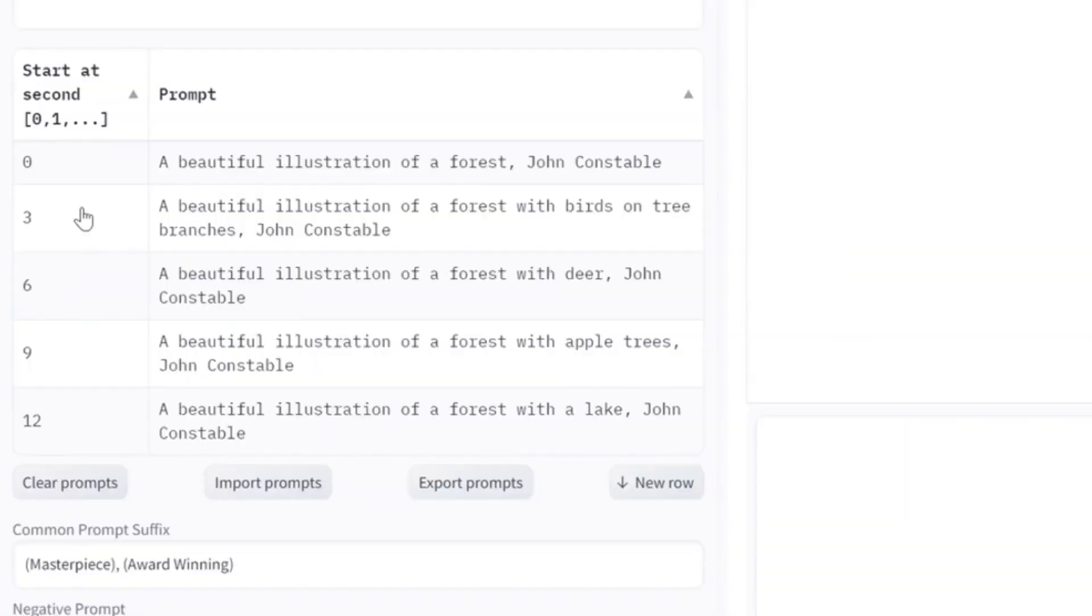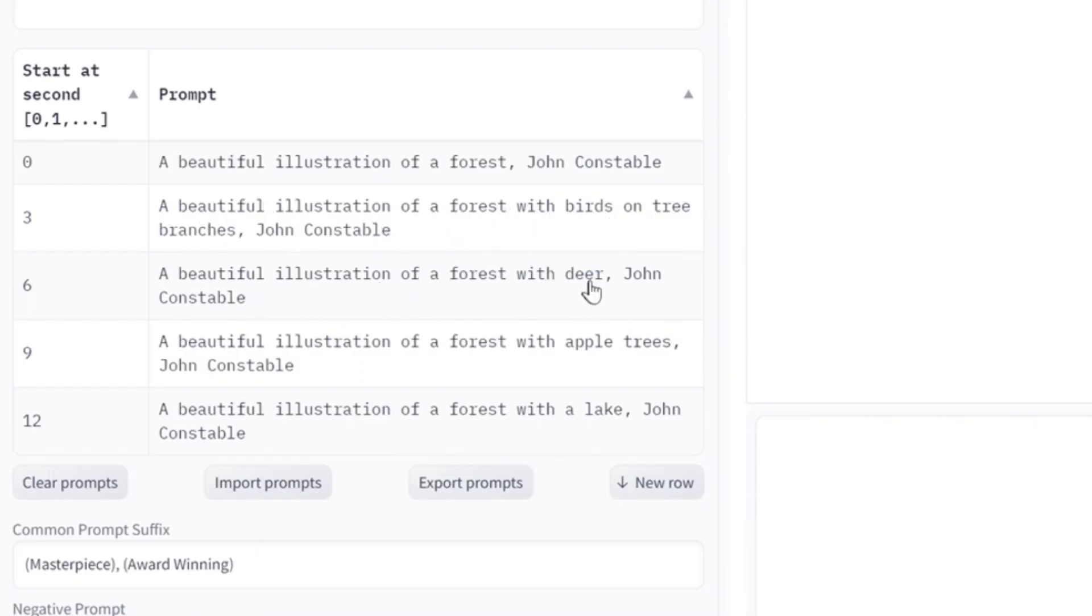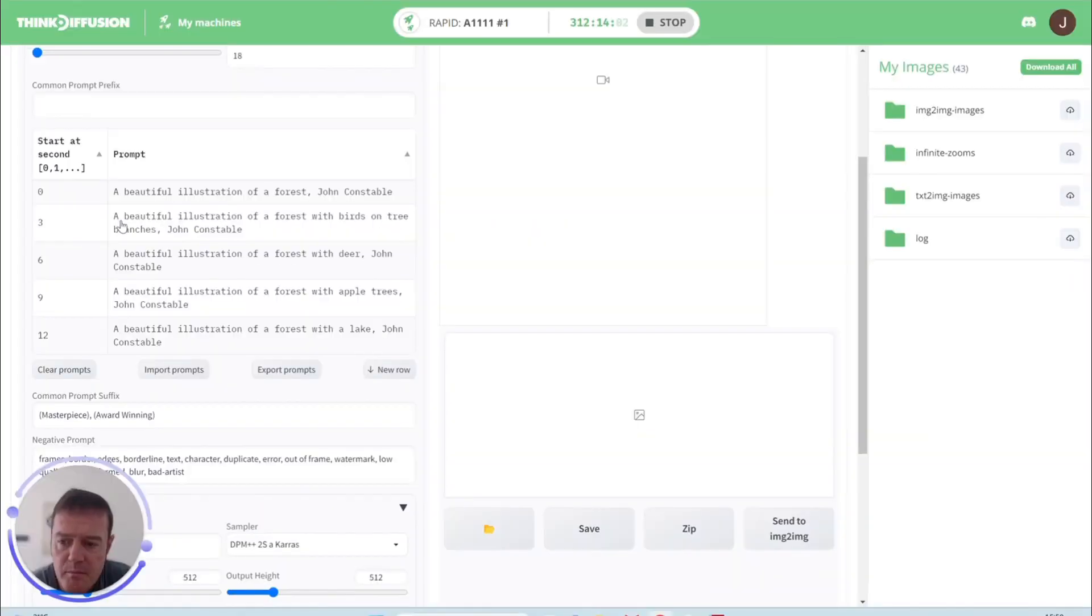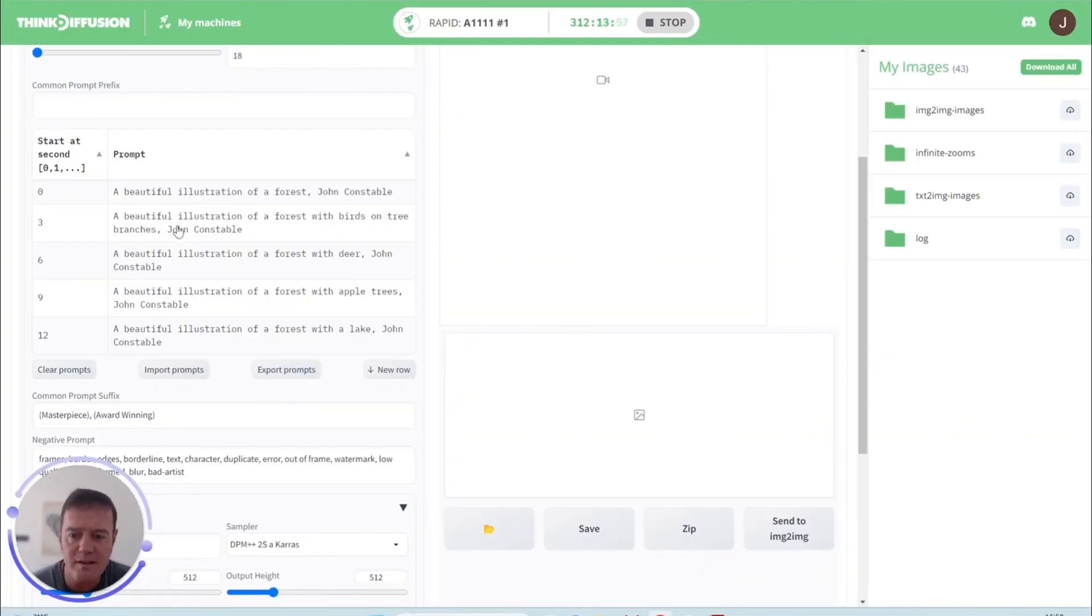At step outpaint step three, we'll then change it slightly and we're going to have some birds with trees on the branches, a forest with some deer, some apple trees with a lake. I guess the main point of this is you want to be keeping your prompts quite consistent so we don't want dramatic changes because you're not going to get a smooth effect by doing that.